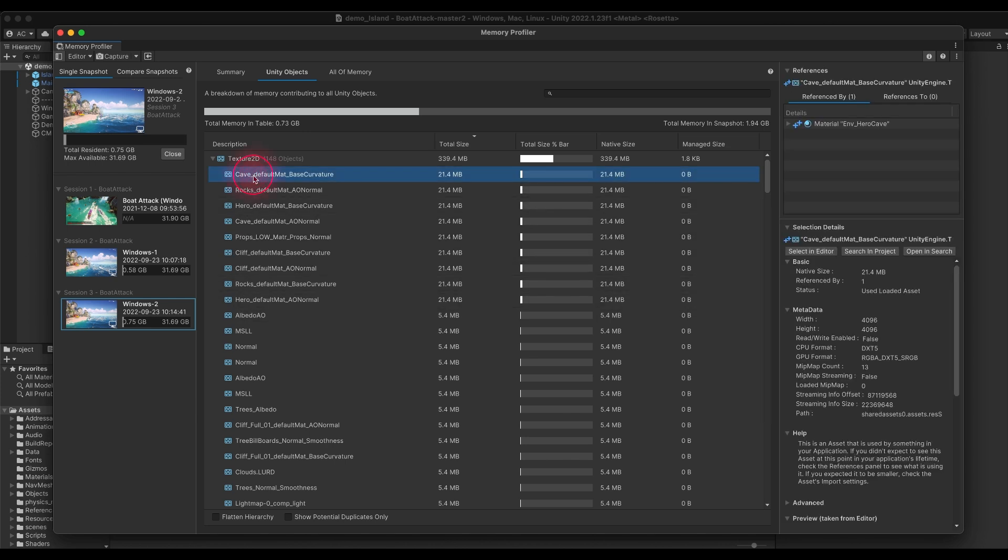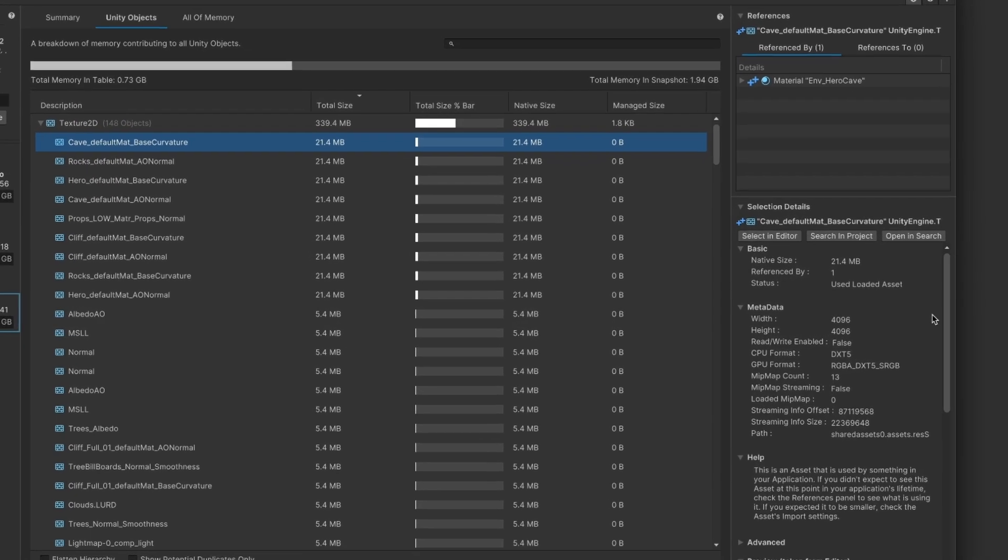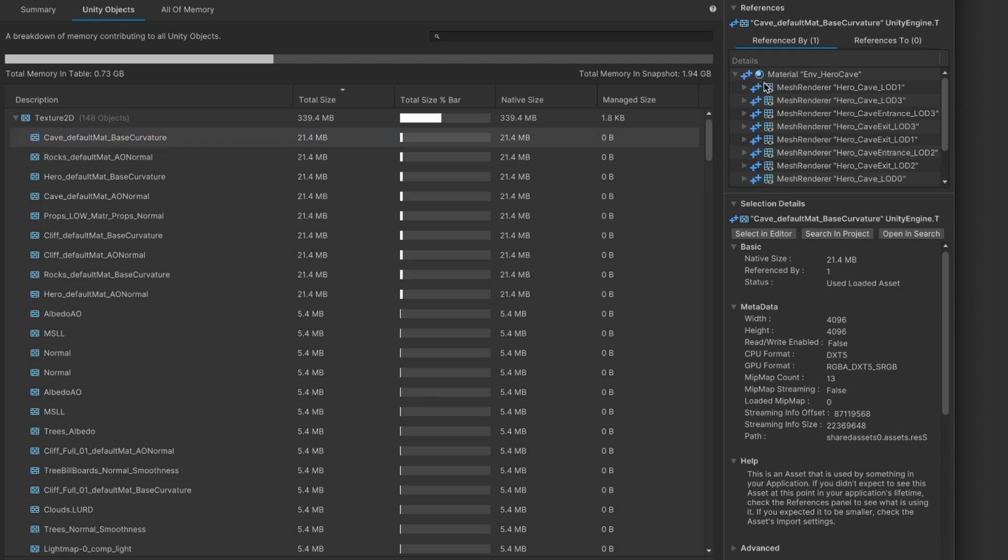If you click on an object, in the side panel you will be able to see what objects are referencing it and what it is referencing to. This can be useful if you are wondering why an object is still in memory. You might find out that another object is referencing it and thus causing it to be loaded unnecessarily.